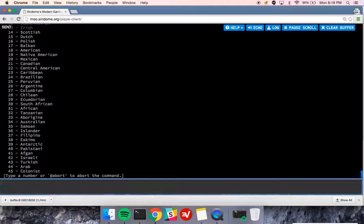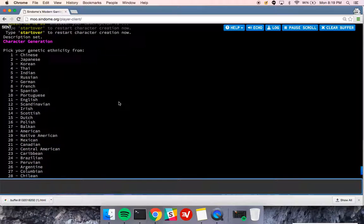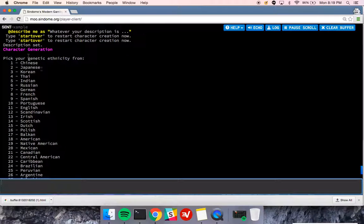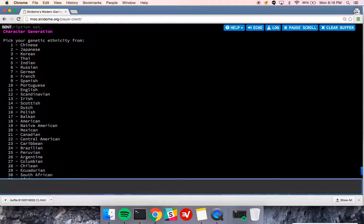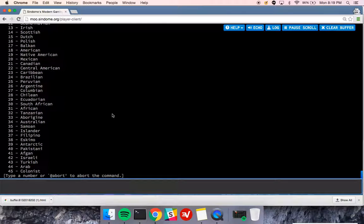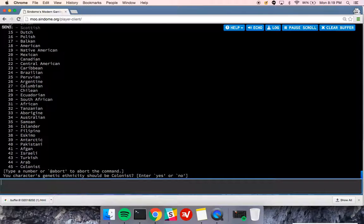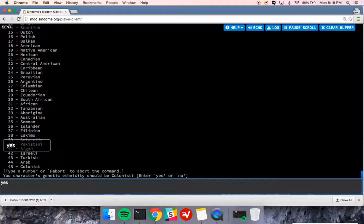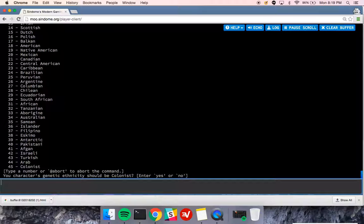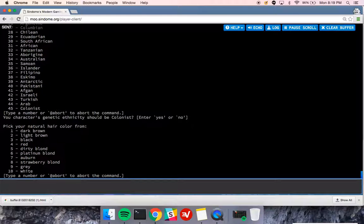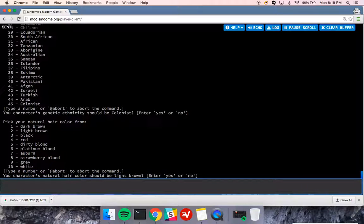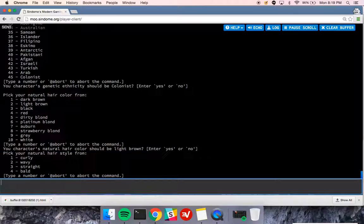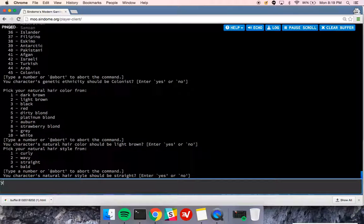And it will immediately take me to this next area where I choose where I'm descended from, so I'm going to be a colonist. One thing to keep in mind about your description is you can change it at any time, and there are additional ways to describe yourself and to express yourself in the game. So I'm going to choose my ethnicity as a colonist. I'm going to choose my hair as light brown. I'm going to say it's straight hair.